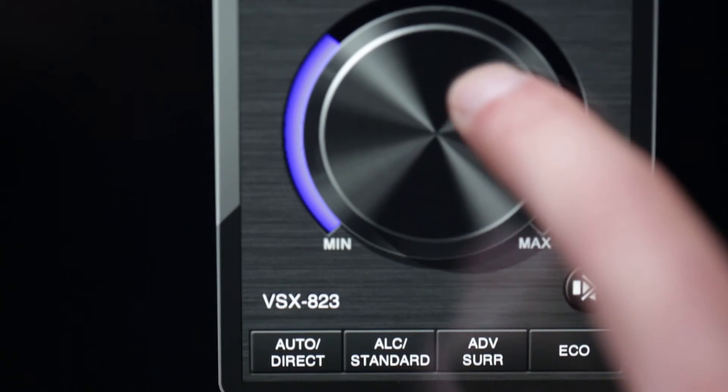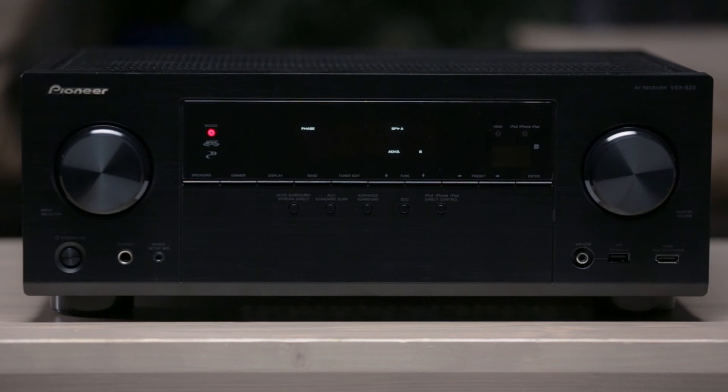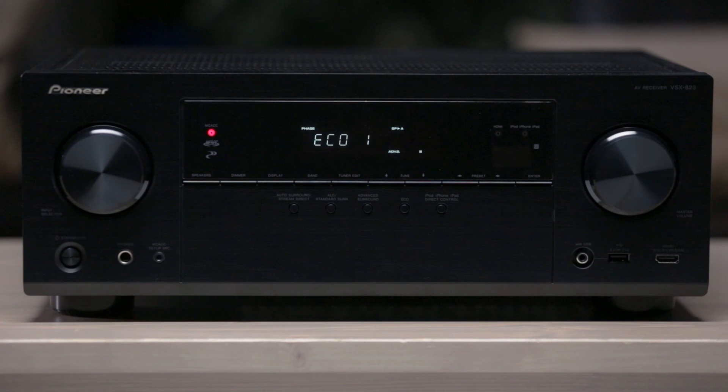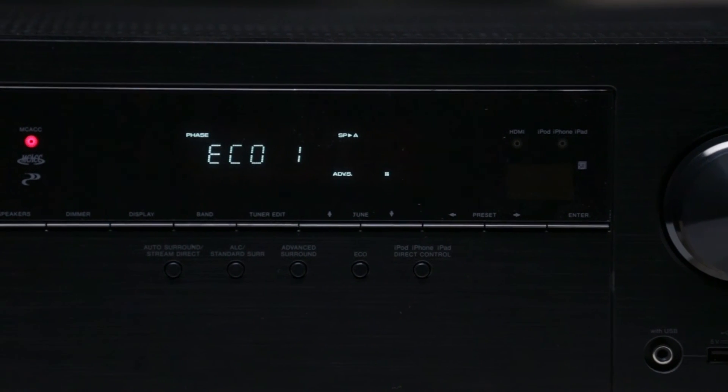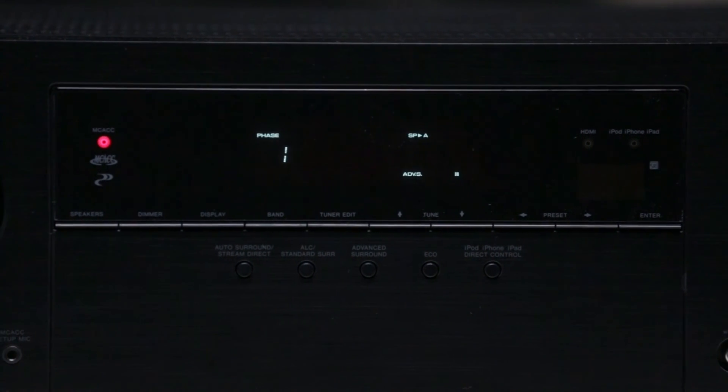Pioneer's new Eco mode makes sure our receivers use less energy in standby, and by using real-time analysis of music and movie content to consume less energy while in use without sacrificing performance.